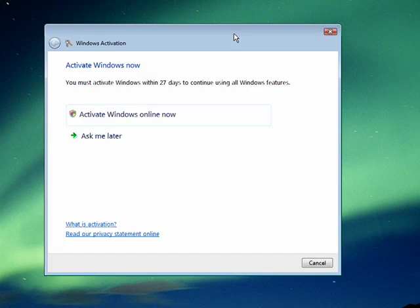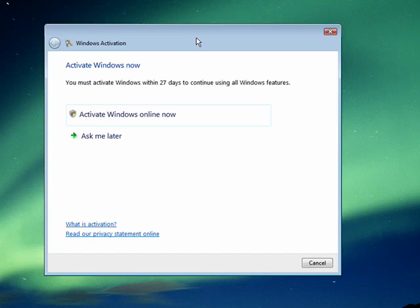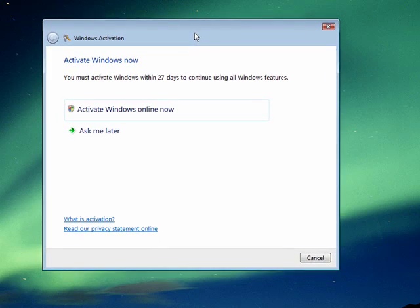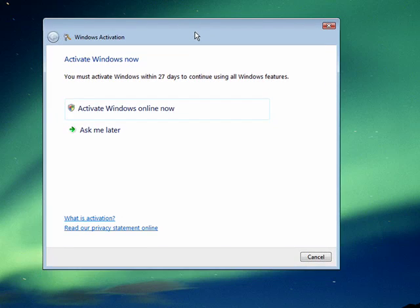Now Windows activation is a way to prevent software piracy by making sure that copies of Windows are legitimate and that they're not installed more times than they should be on a computer.